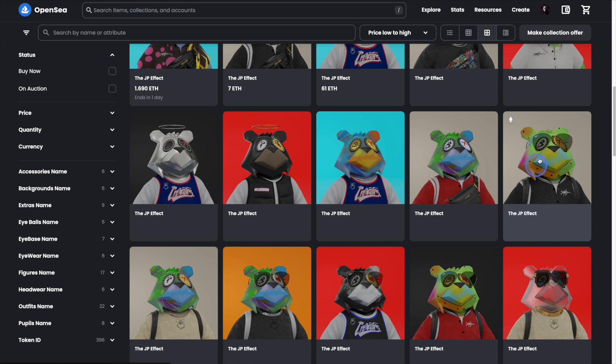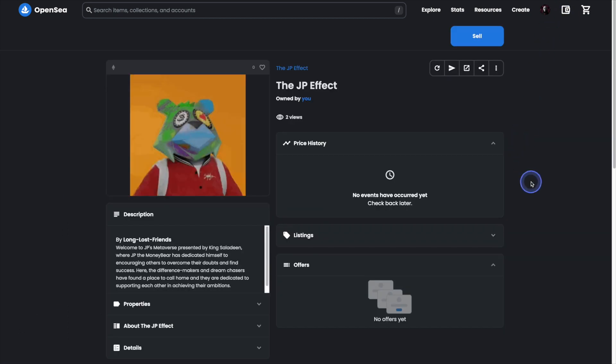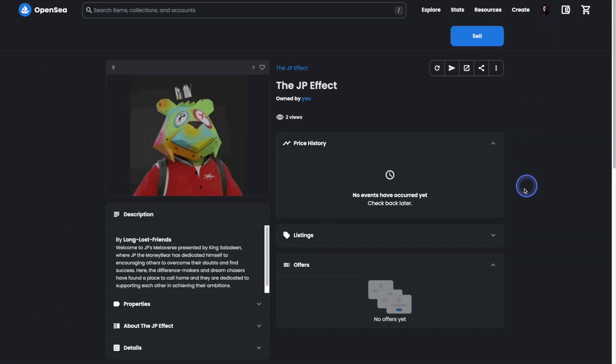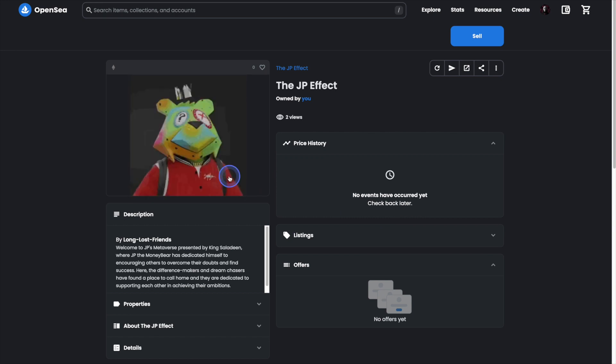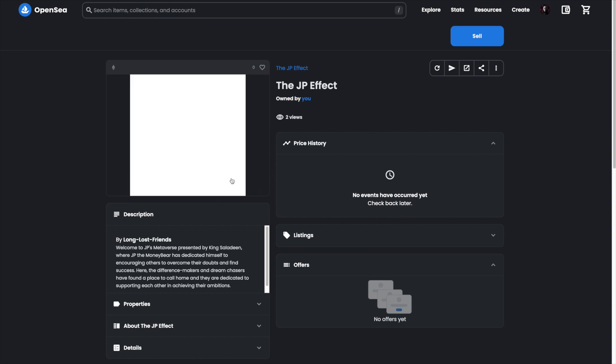So we'll head on over to the NFT that I own. You'll notice over on the left-hand side that I'm still seeing the pre-reveal art and haven't actually seen my NFT yet.